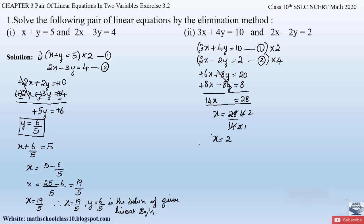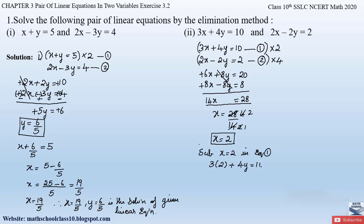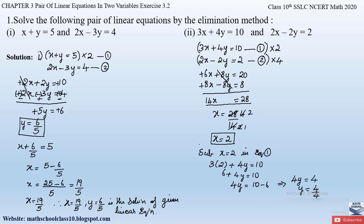Substituting x = 2 into equation 1: 3(2) + 4y = 10, so 6 + 4y = 10. Sending 6 to the right-hand side: 4y = 10 − 6 = 4, so y = 4/4 = 1. Therefore, x = 2 and y = 1 is the solution for the given pair of linear equations.